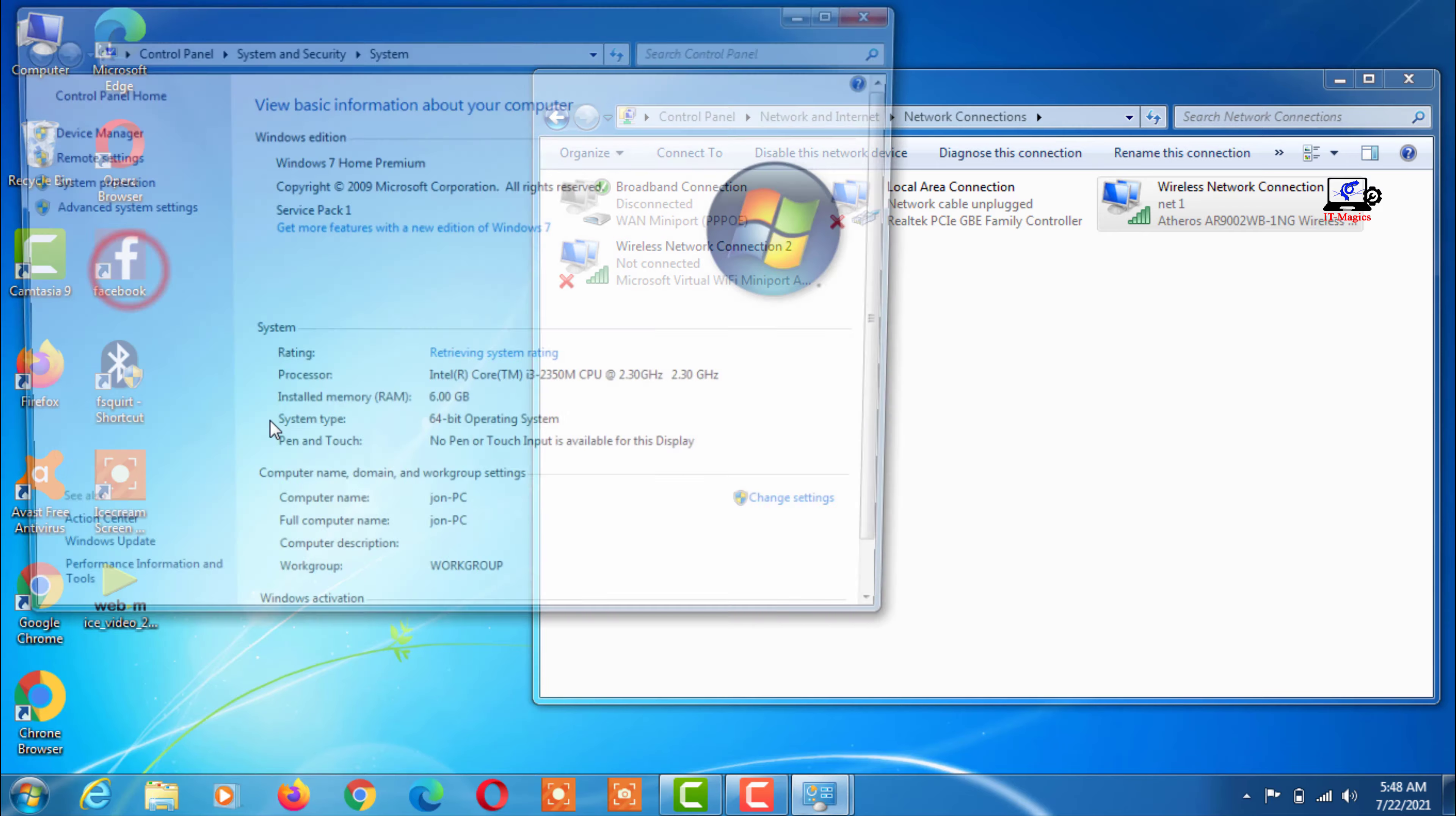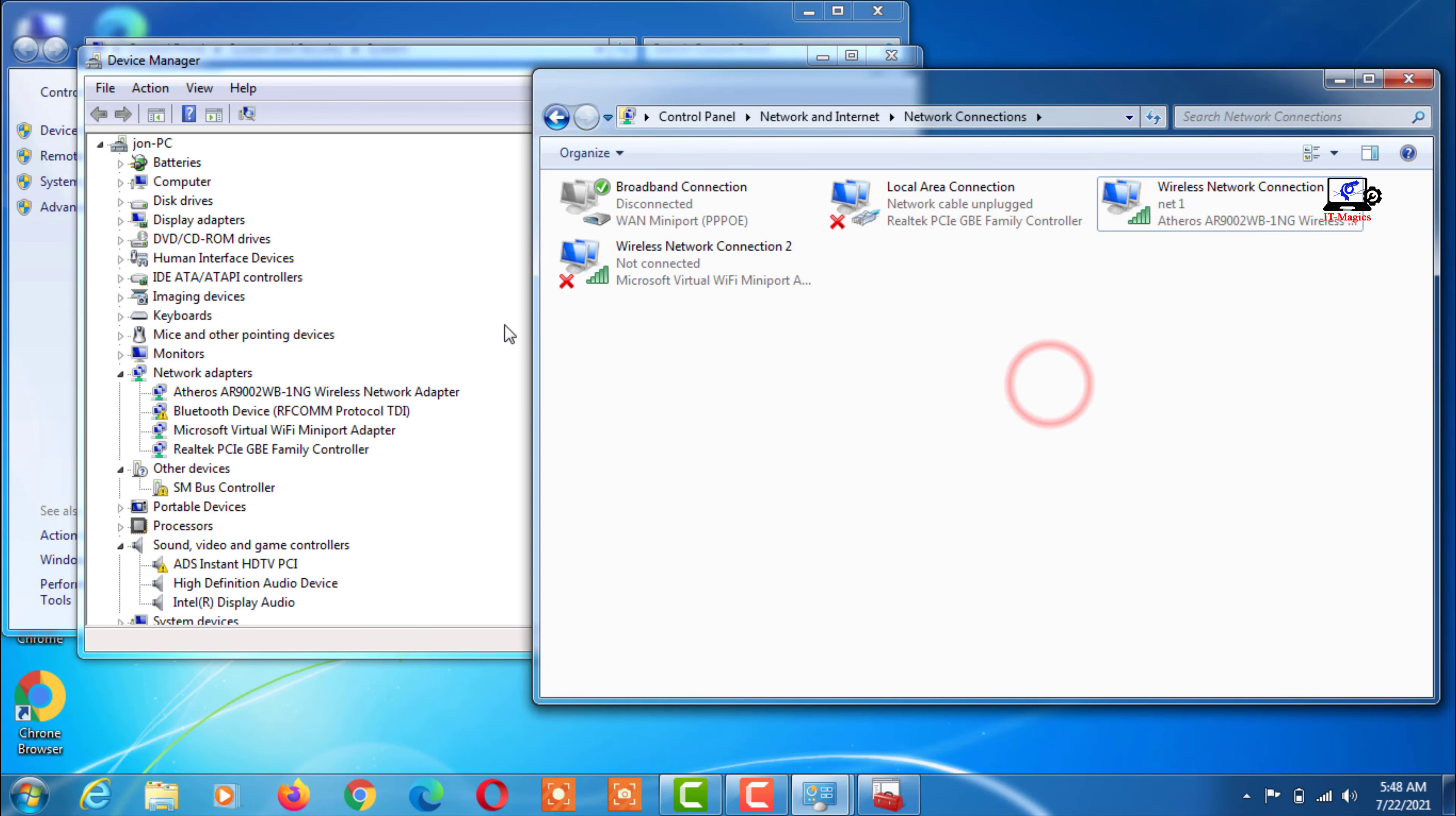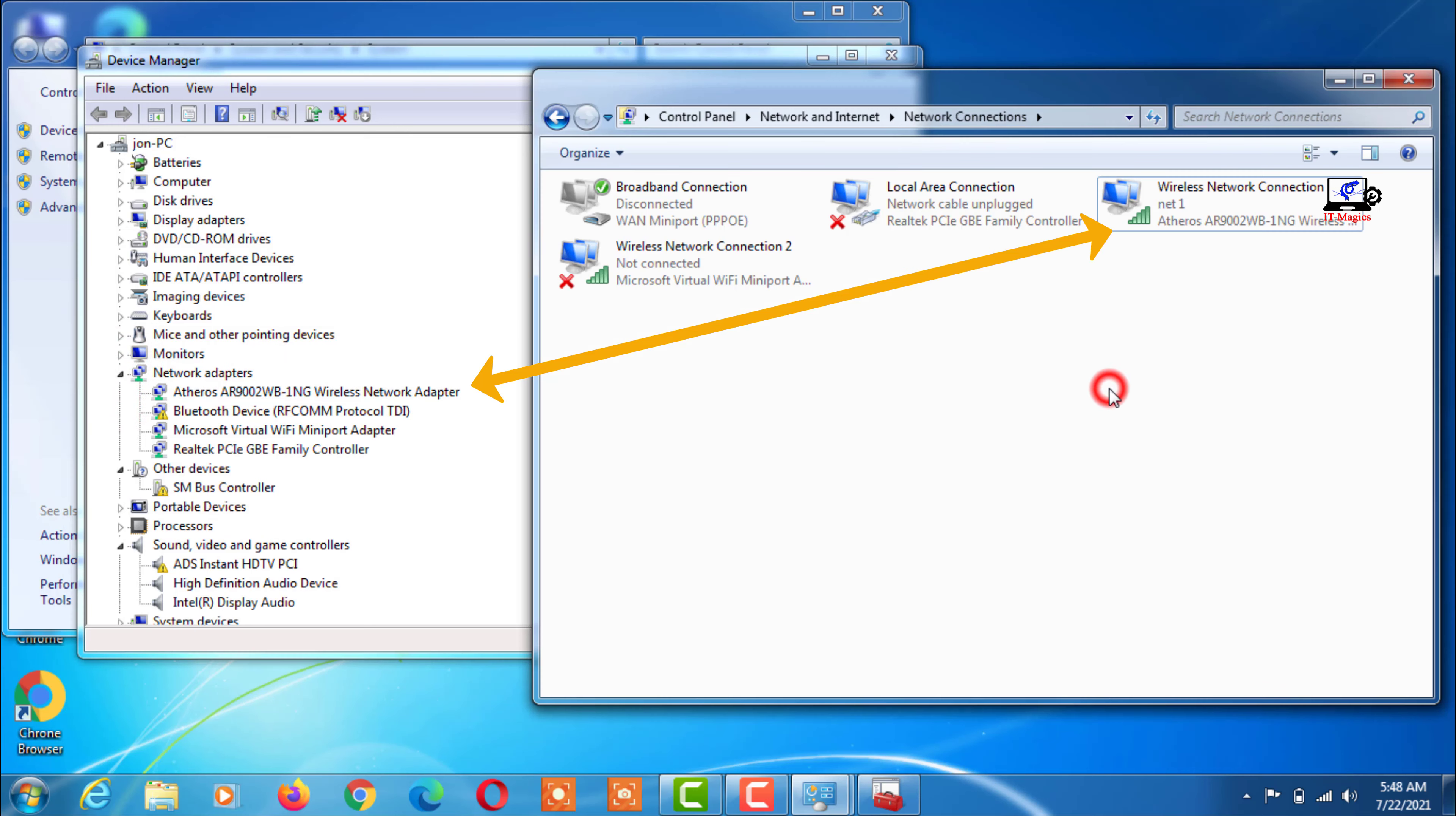Now go to the device manager of the computer. My Wi-Fi driver is showing inside the network adapter.